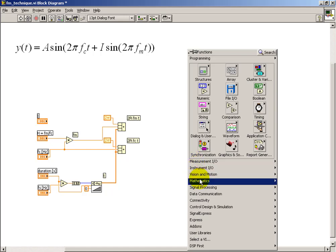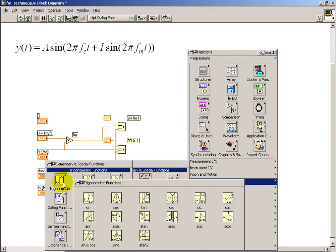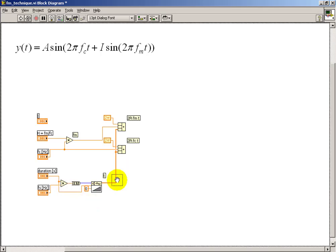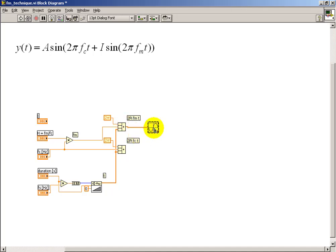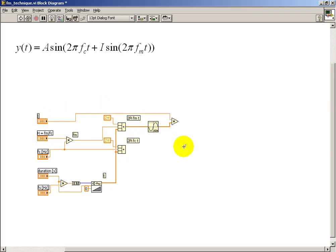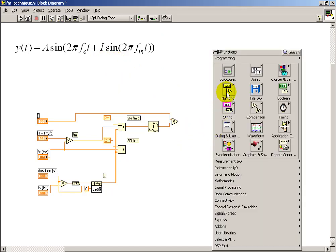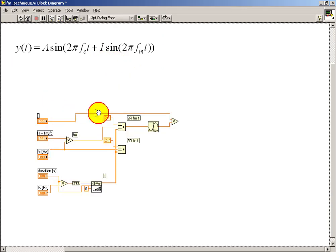Now, to actually calculate this sine, we need to do this on a point-by-point basis. This will accept the array of values and compute the sine of each of those values. So at this point, I've implemented sine of 2pi fm t and I've multiplied that by my modulation index i.